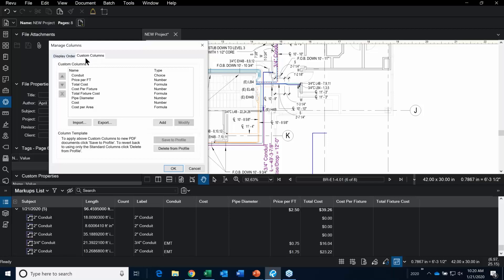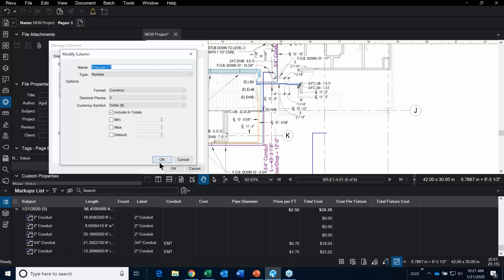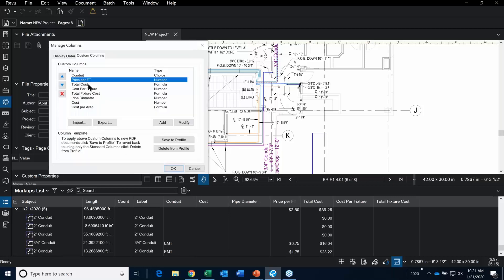Rather than me adding one, I'm just going to select Modify. This is where you put in the name of the column. Notice I have a 'Cost per Fixture' and a 'Total Fixture Cost'. You can create multiple custom columns. Price per foot is just a number related to currency, and I like it to include totals — that controls how it displays in my markups list.